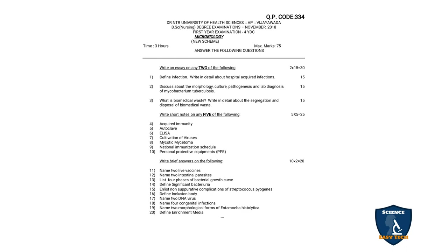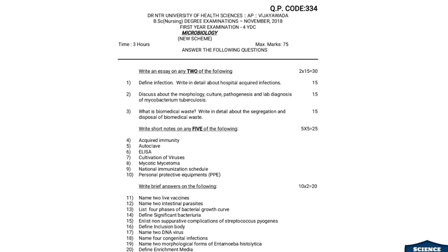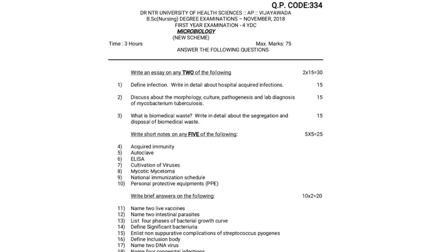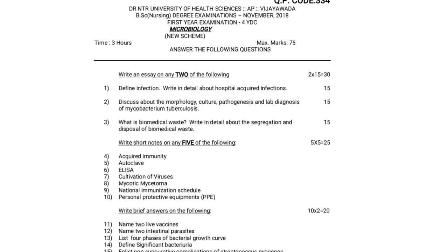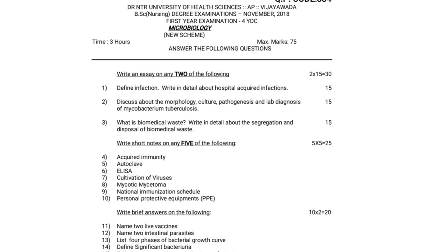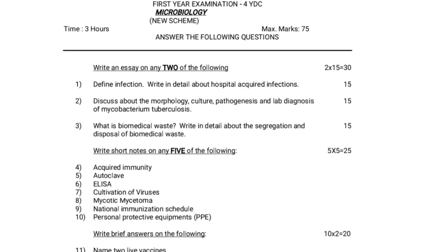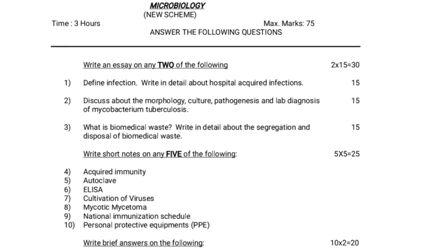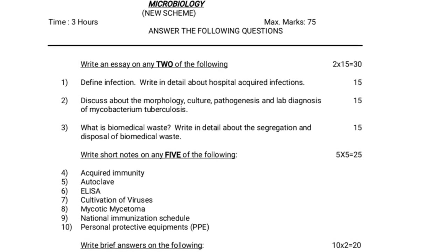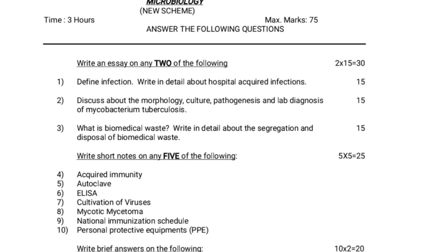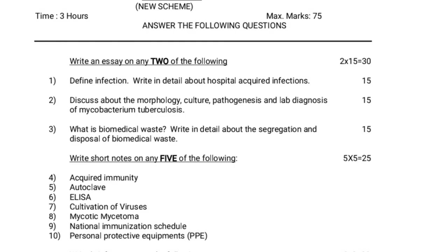Let's move on to the question paper. The question paper code is 334, Dr. NTR University of Health Sciences, Andhra Pradesh, Vijayawada. BSc Nursing Degree Examinations, November 2018, First Year Examination, 4YDC Program, Microbiology, New Scheme. The time allotted is 3 hours and the maximum marks allotted is 75 marks.